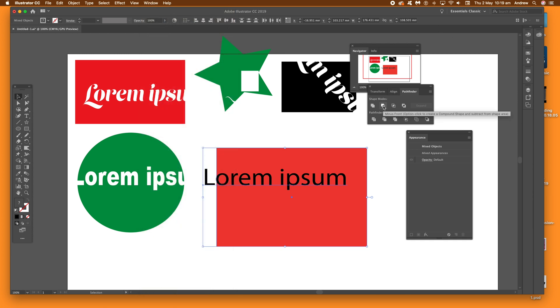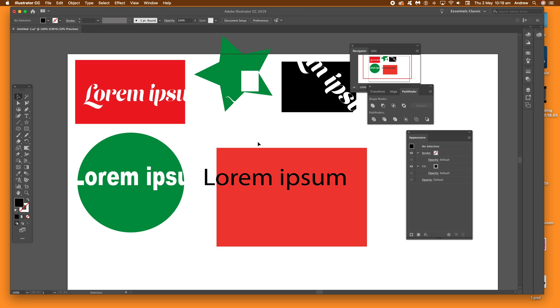Once you've done that, just click the Minus Front command, just there, and you'll see nothing happens.